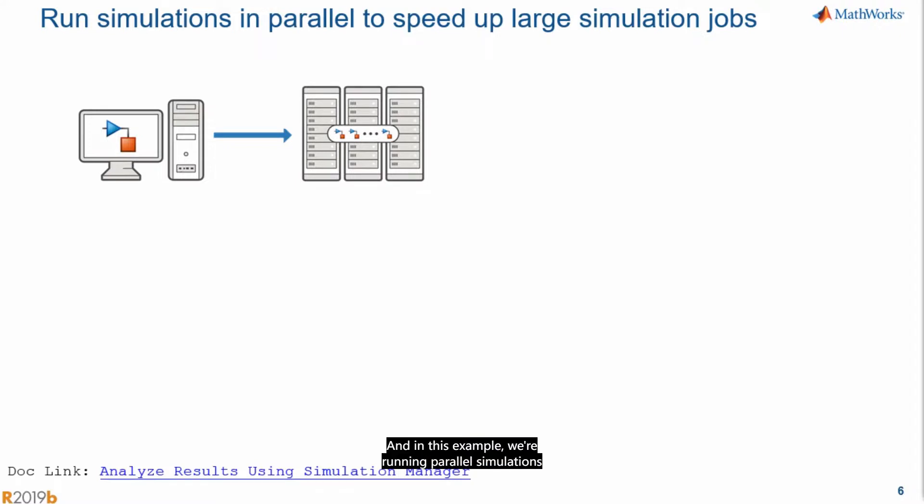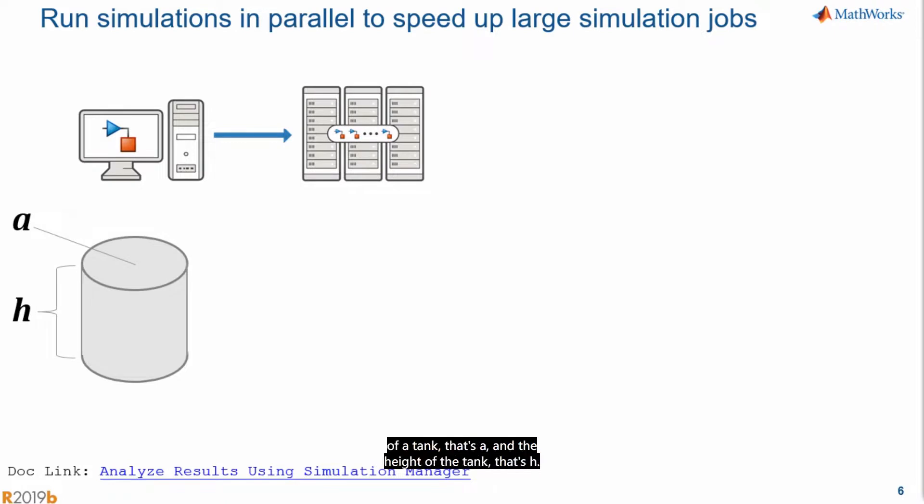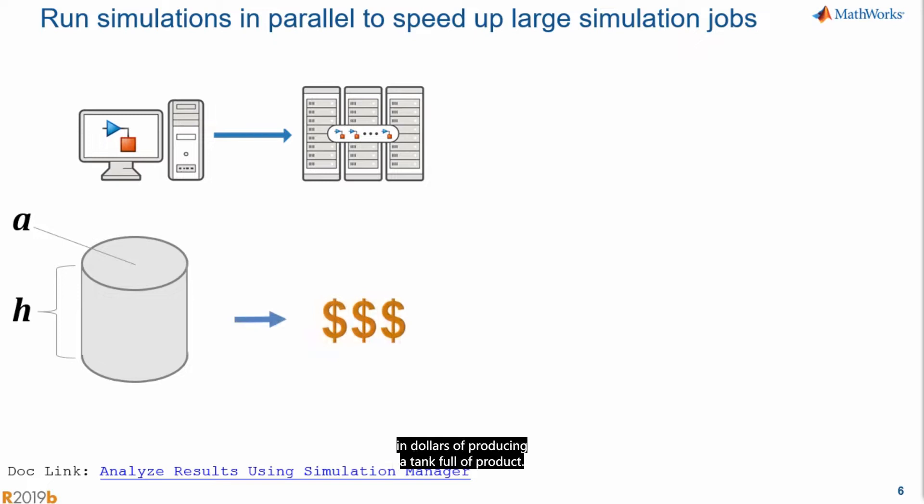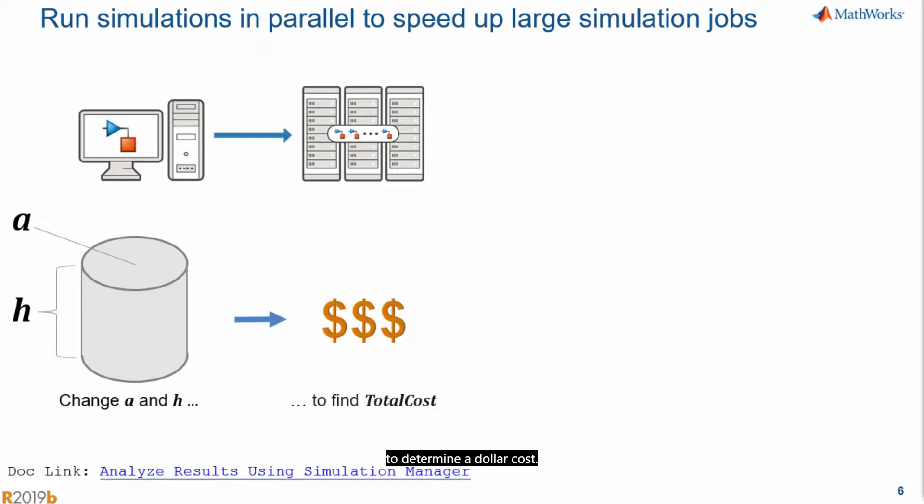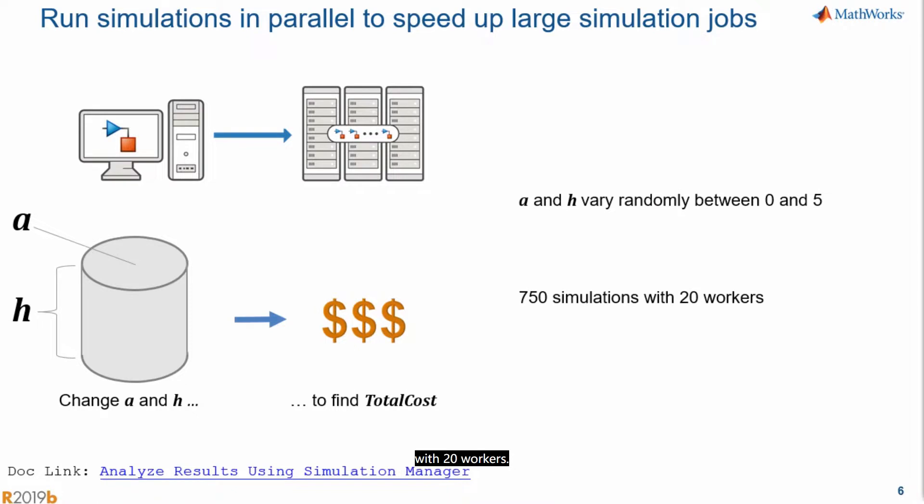And in this example, we're running parallel simulations while changing two variables. We're going to change the cross-sectional area of the tank, that's A, and the height of the tank, that's H. And the goal is to determine the total cost in dollars of producing a tank full of products. Again, in very generic terms, we're varying the area and height of the tank to determine a dollar cost. I've already configured my parsing script to vary A and H between 0 and 5, and I'm running 750 simulations with 20 workers.